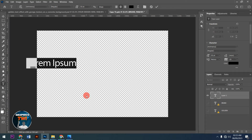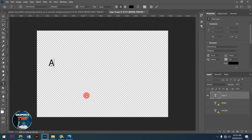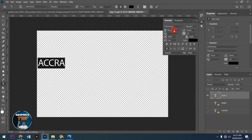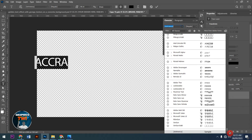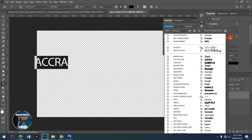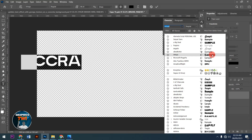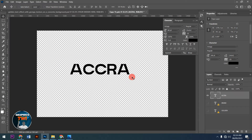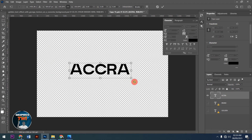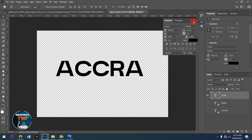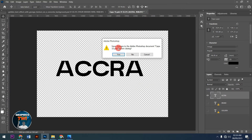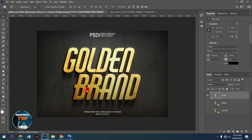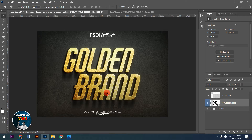Type something like 'Accra.' After that, increase the size and choose the font you want — you can choose any font. Let's say I want this one. I'll bring it here and increase the size like this. After that, I'll click to confirm and wait for it to take effect.